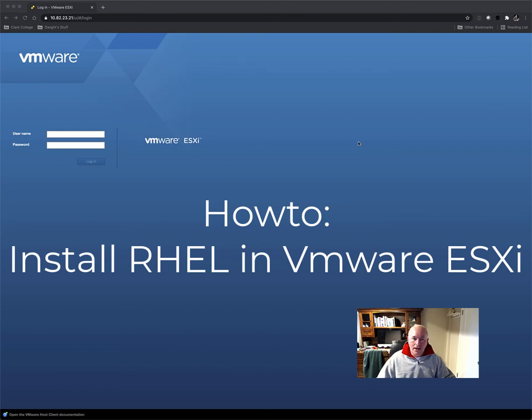Hello class. This is a tutorial on how to install your Red Hat Enterprise Linux 8.3 server for the first time in your VMware ESXi hypervisor.